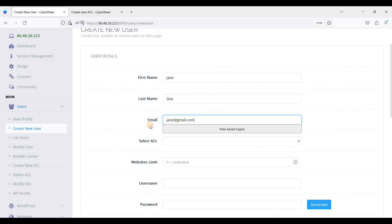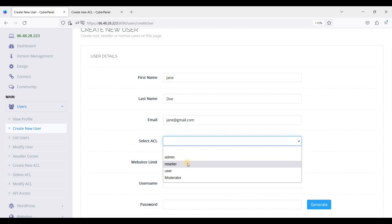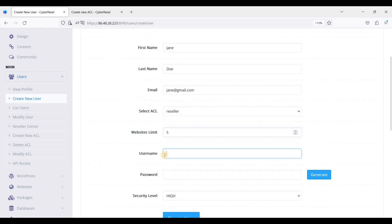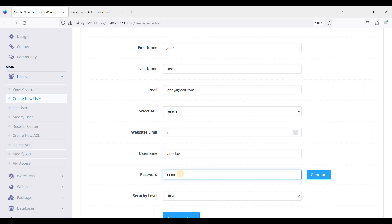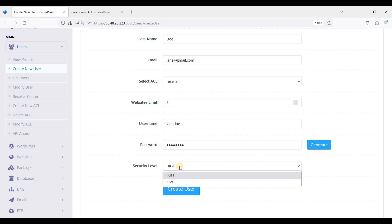So let's try to create another user. For instance, let's add a name - this is just for tutorial purposes. Let's make this user a reseller. We have the five-view option. Change it as needed.